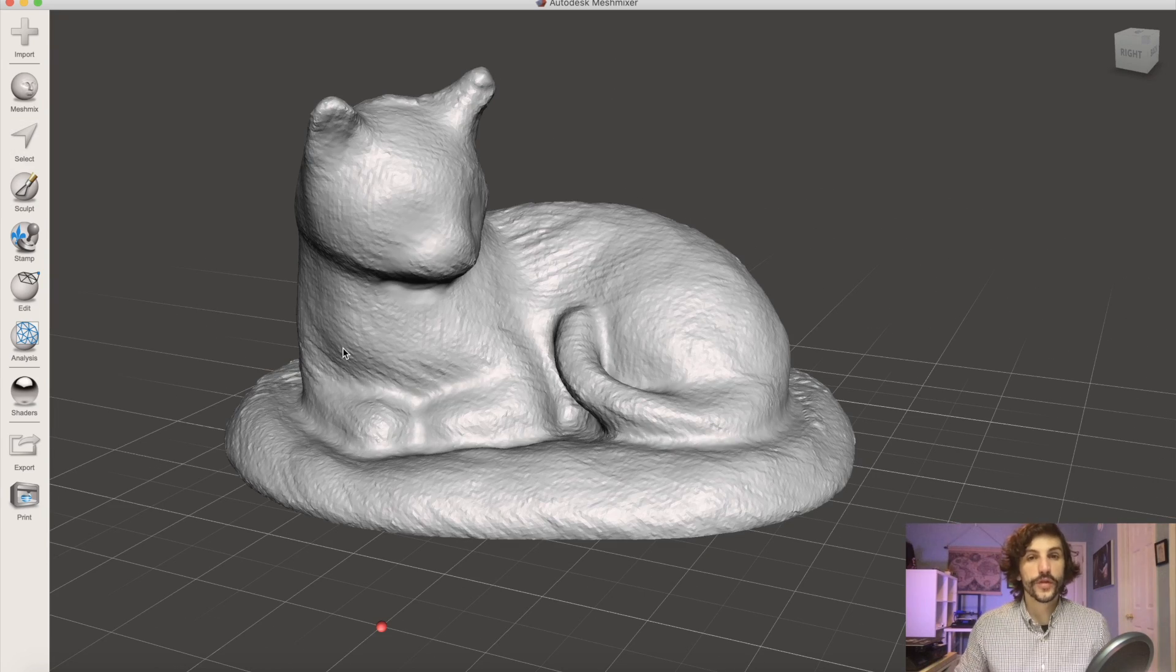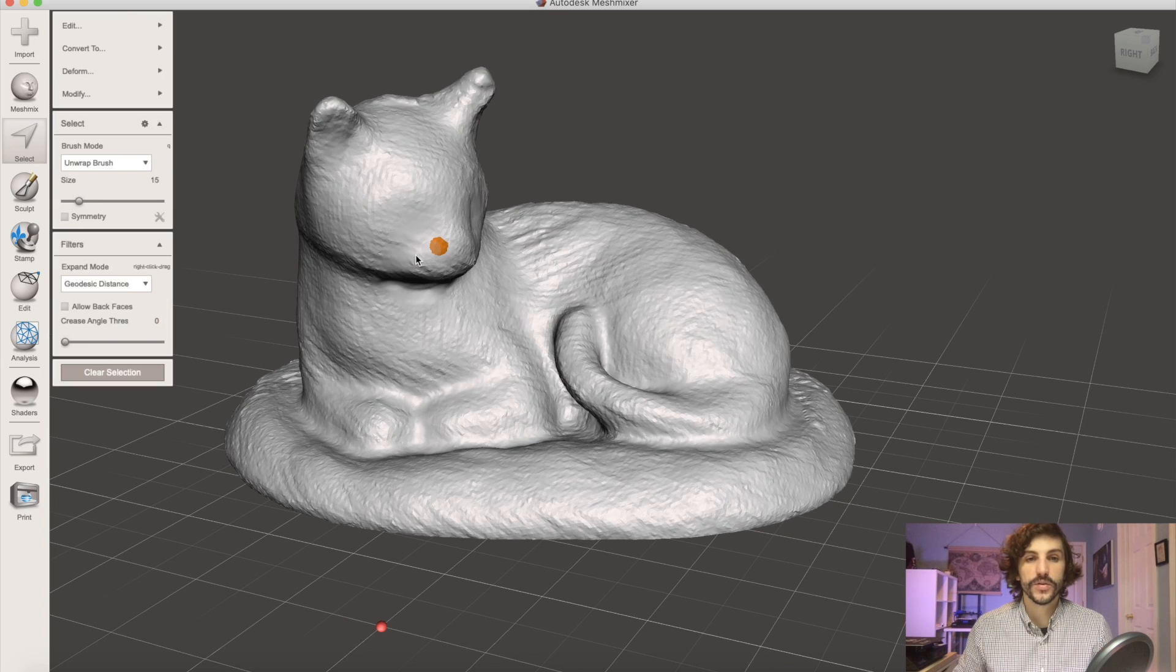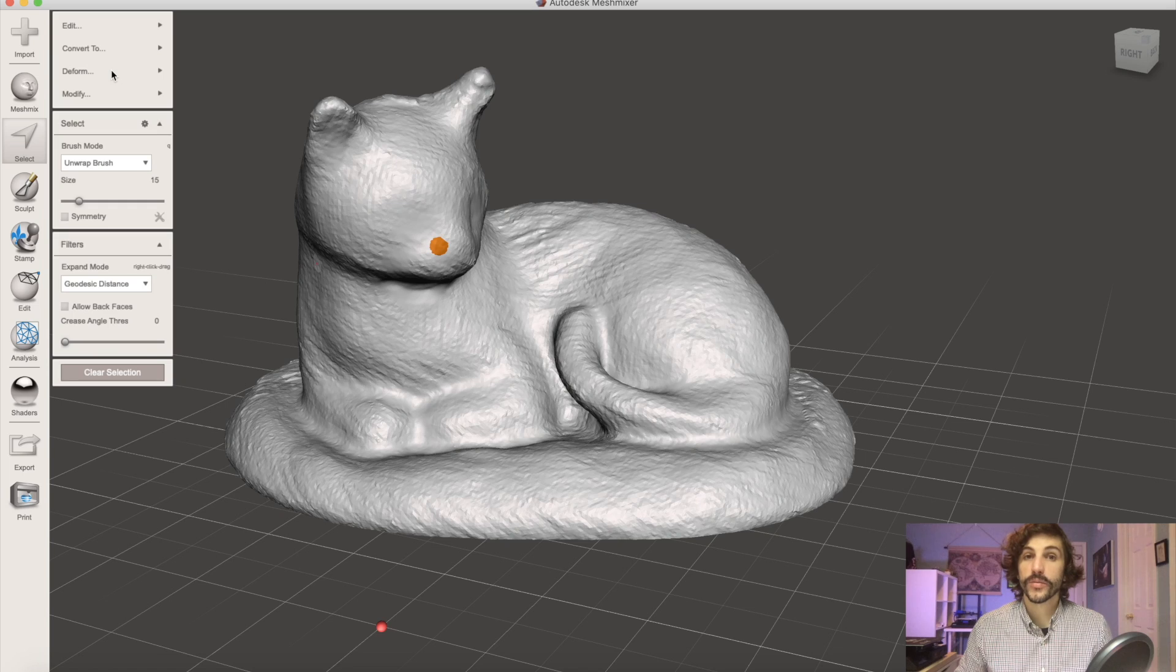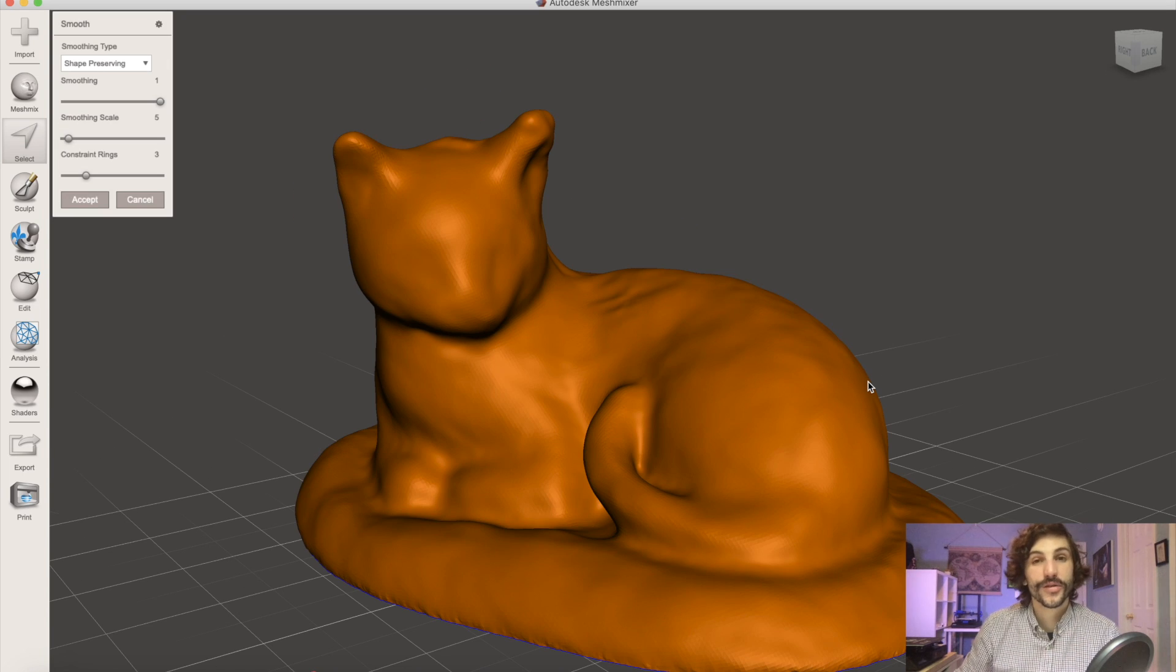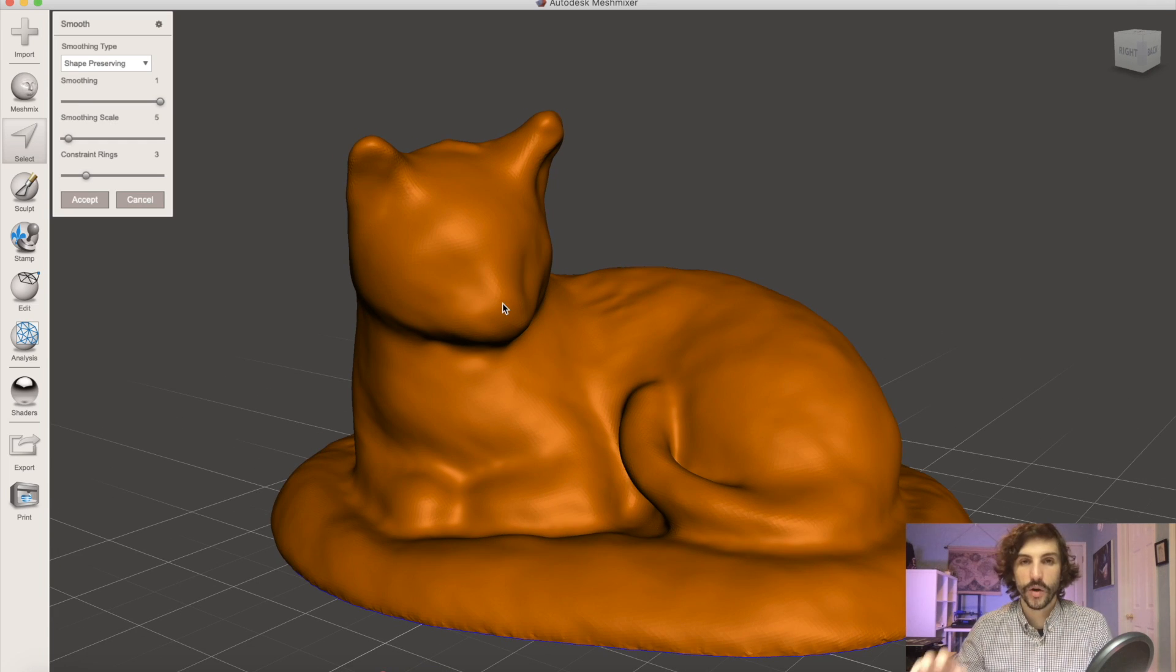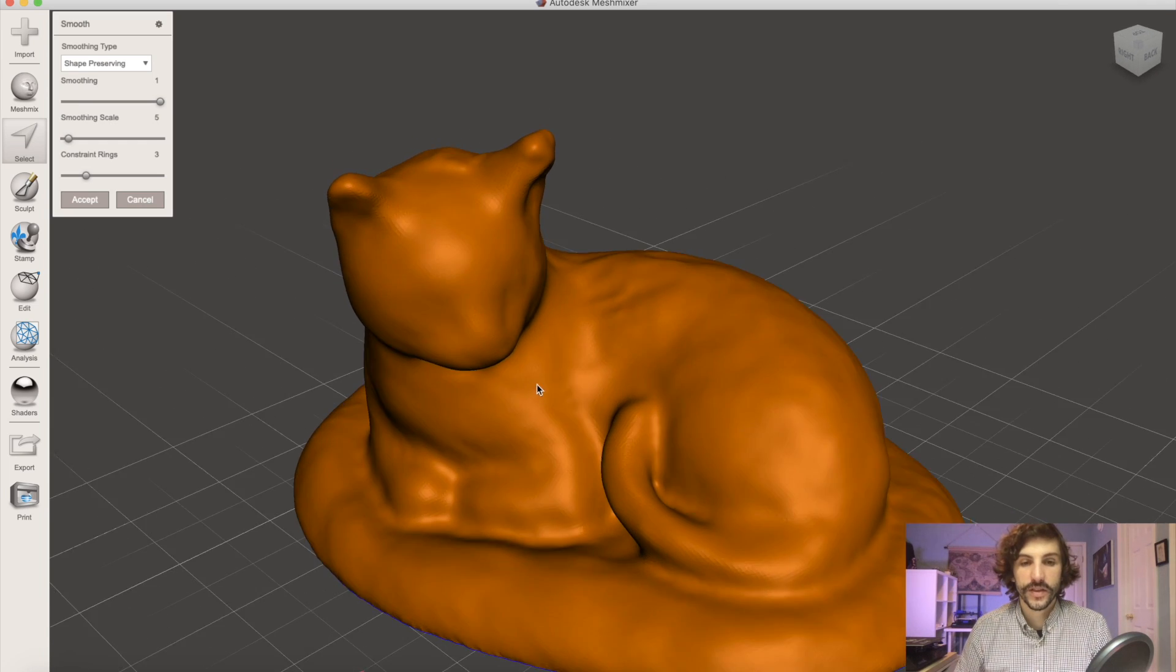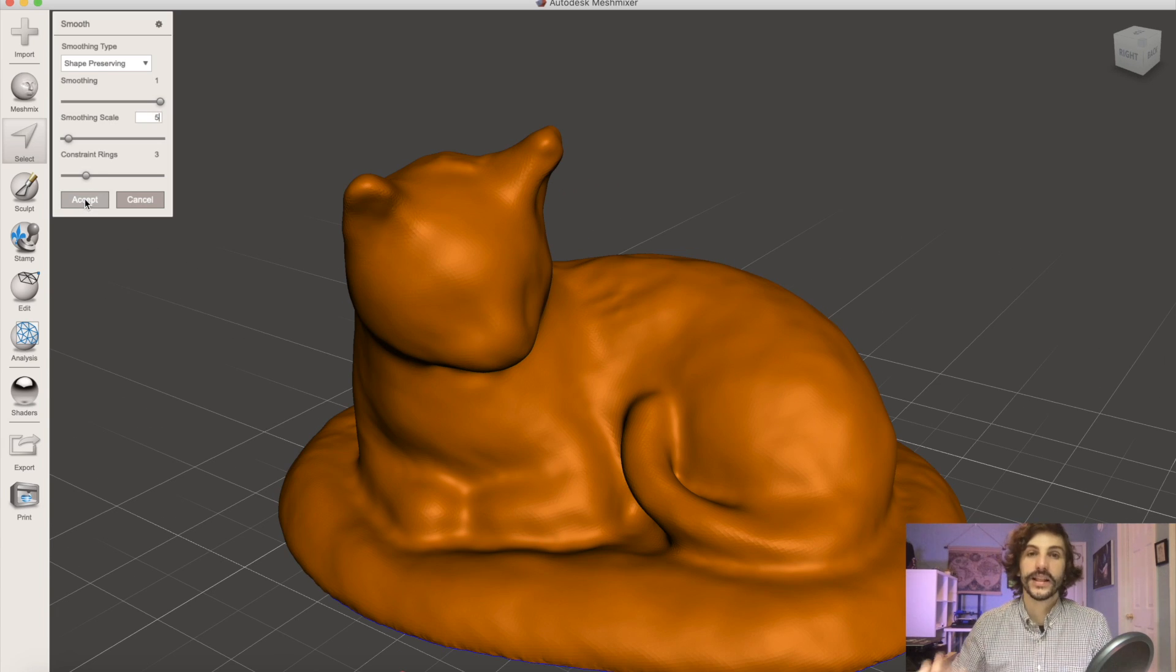Once we're finished manually sculpting the model it's time to run our final smoothing and to do that we are going to select the entire model and then go to deform smooth. Here's our smooth model and MeshMixer did a great job of going through and removing a lot of that graininess while overall preserving the shape of the model. So once we get to this point this is a pretty good place to hit accept and that'll give us our smooth model.